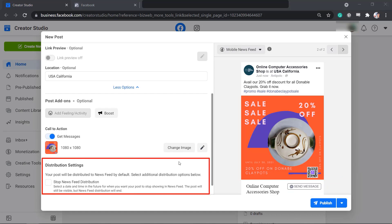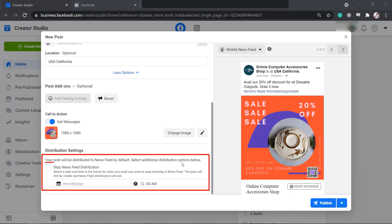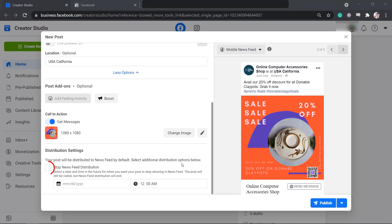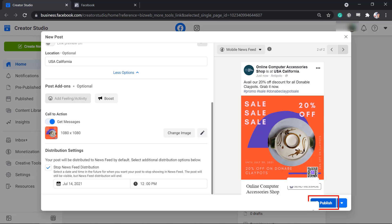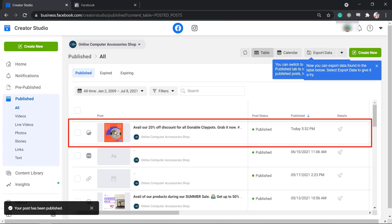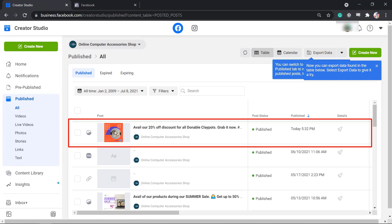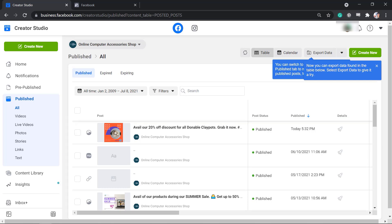Under Distribution Settings, you can see that your post will be distributed to the newsfeed of your followers by default. You can select Stop newsfeed distribution, then select the time and date when you want your post to stop showing in the newsfeed. The post will still be visible, but the newsfeed distribution will end. Now we have successfully posted our content with the Send Message Call to Action button.